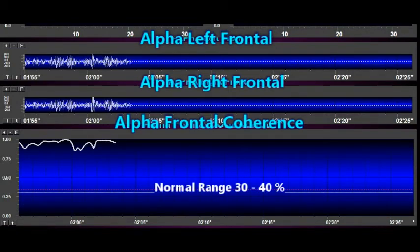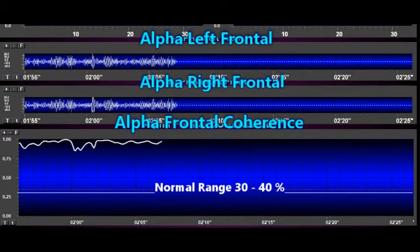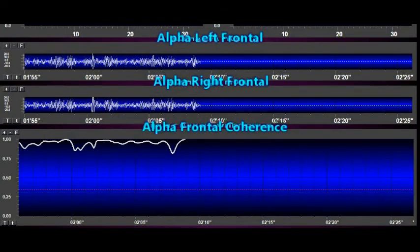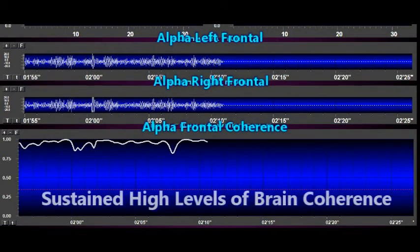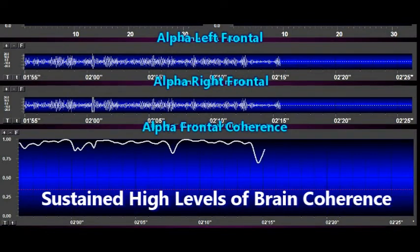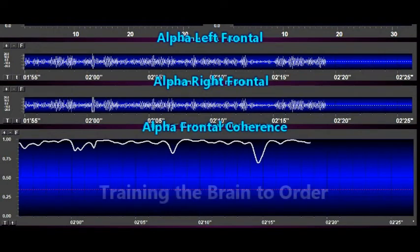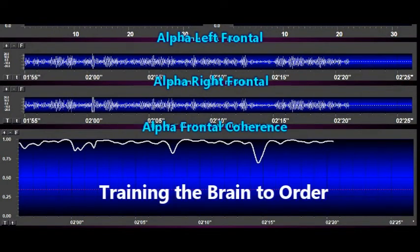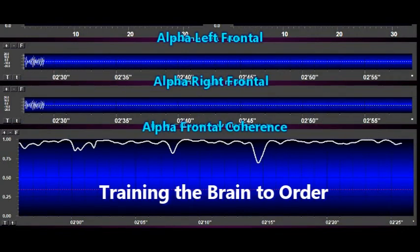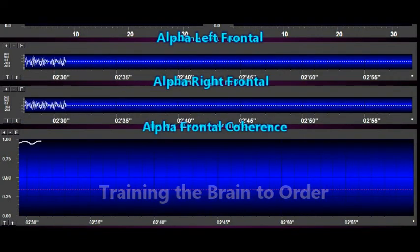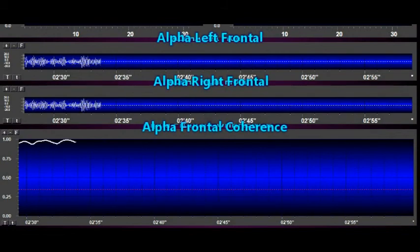This is unique in the sense that the normal range of coherence in the population is 30 or 40%. So we're training the brain to be more and more orderly through sustained high levels of brain coherence. This experience, repeated during daily practice of meditation, trains the brain to order — this unique experience of maximum network orderliness underlies the many documented benefits of this simple, effortless practice.